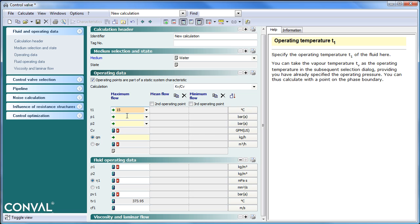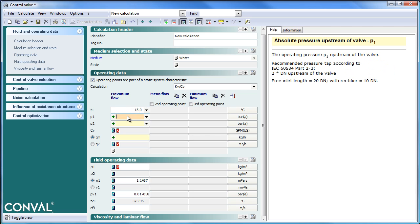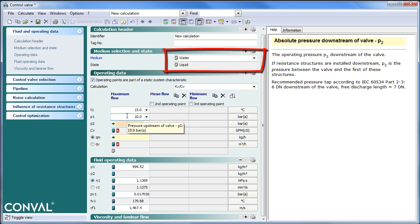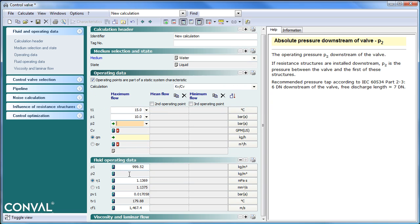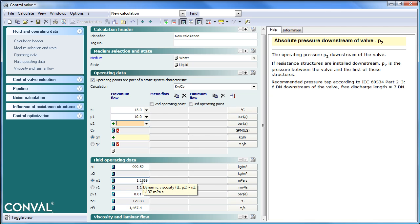I'm in a control valve module. As soon as I enter temperatures and pressure, I know that the state is liquid. I see critical pressures and temperature, phase detection, as well as more fluid operating data like density, viscosity, etc.